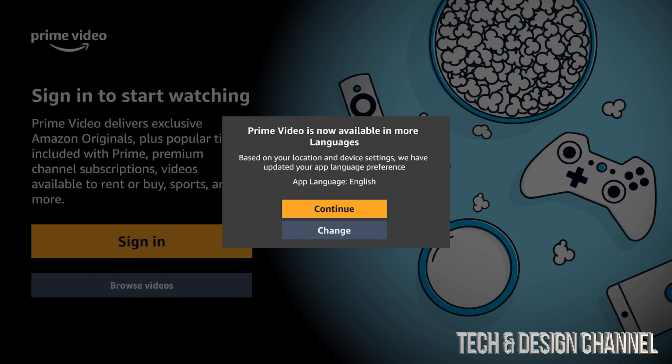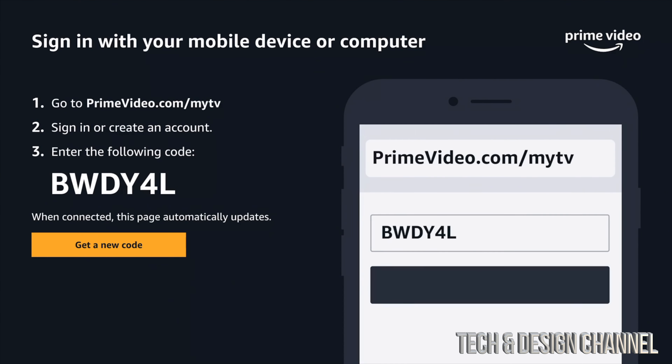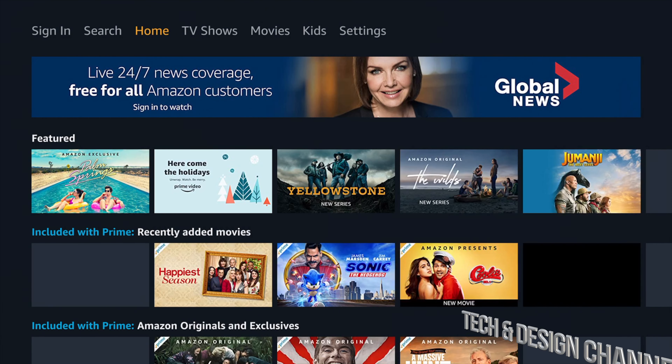From here we're going to have to sign in, so make sure you have a sign-in for Prime Video. We're just going to continue in English and then tap Sign In. This makes it really easy — you can do this on your smartphone or iPad by going to primevideo.com/mytv and then just entering the code. Very easy.